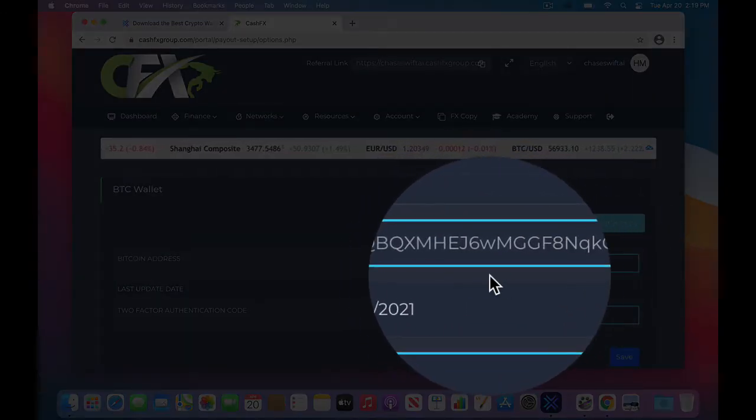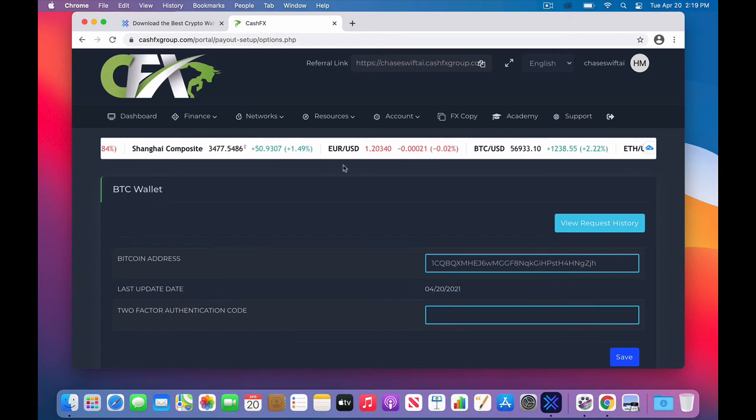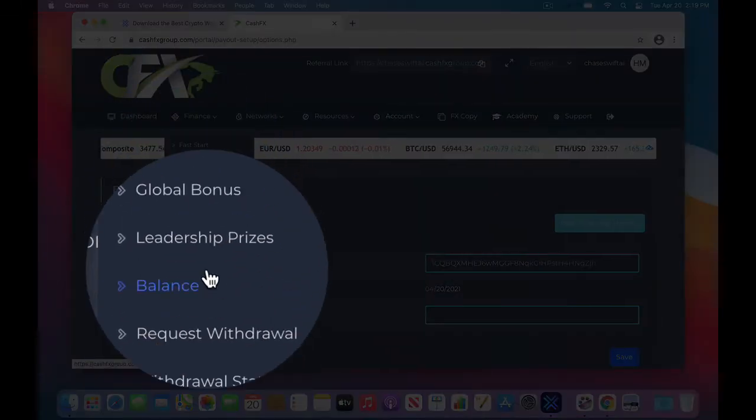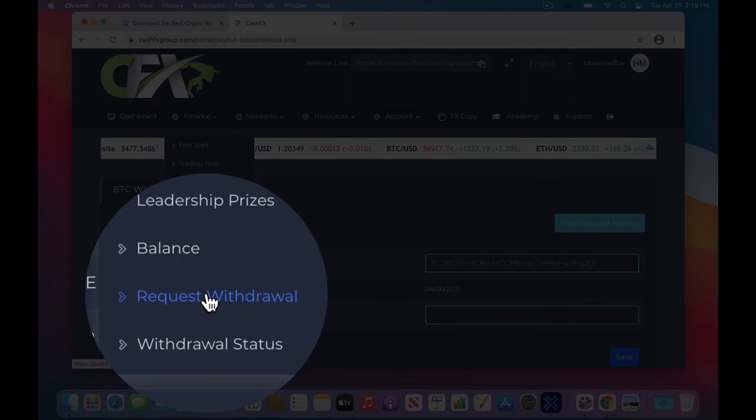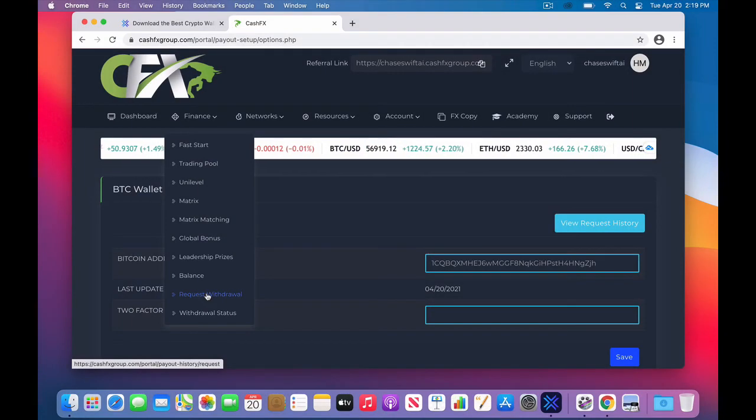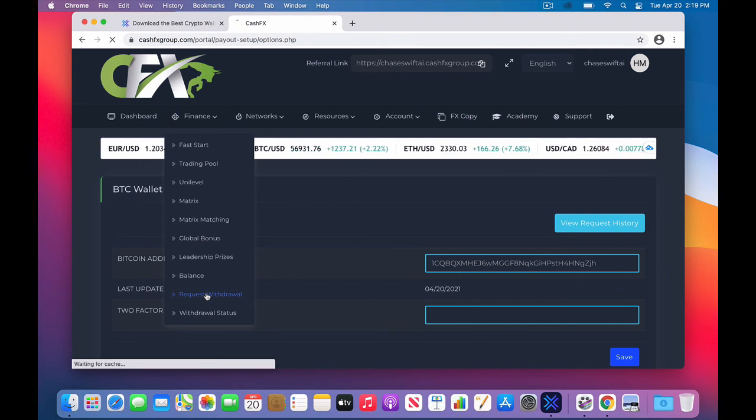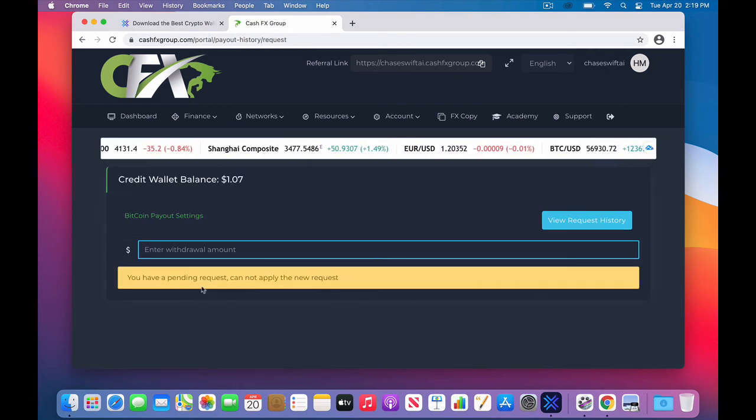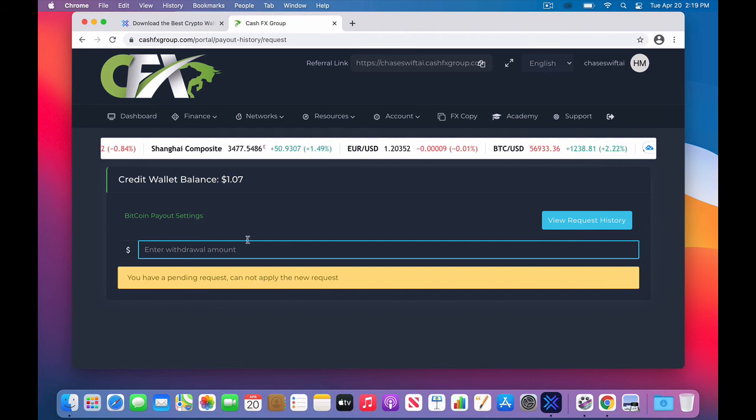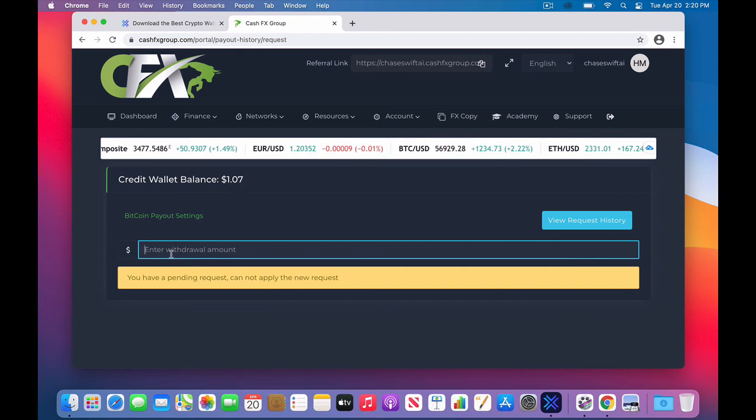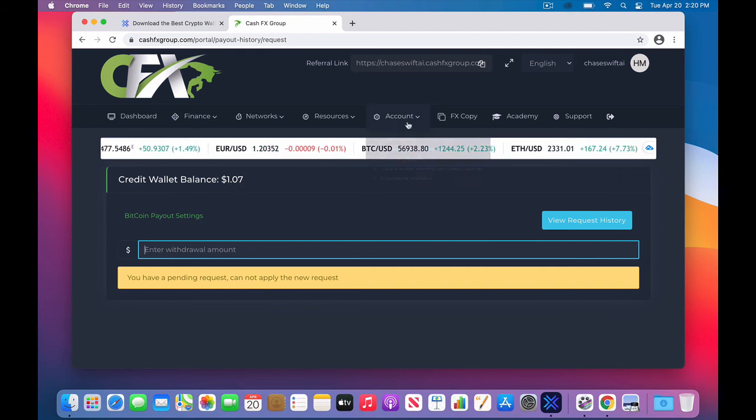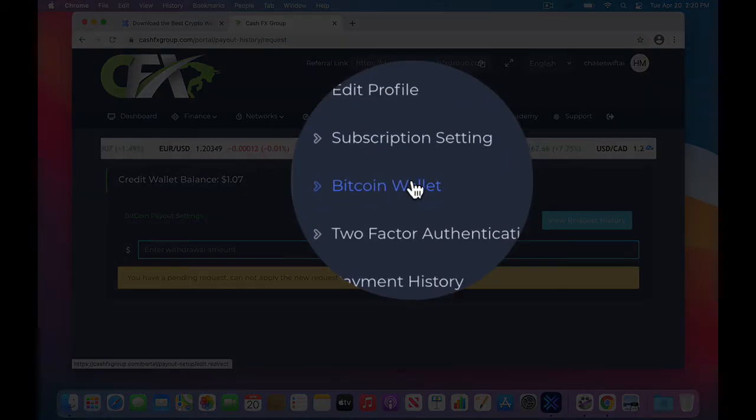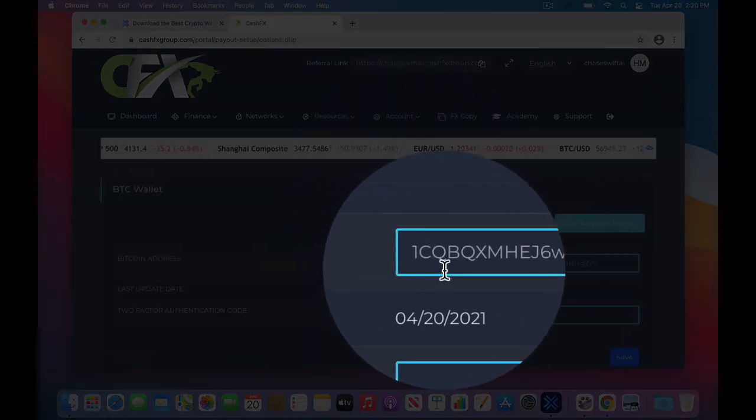So I'll click OK, and now this Bitcoin address is changed. In your case, it will be added to your account, and every time you make a withdrawal request under Finance. Request Withdrawal, and I only think I have a dollar amazingly, but you would be able to make a request of a withdrawal. Now, I have another pending request, so it won't actually work, but when you make a request, say a dollar seven, or it'd have to be over a hundred dollars, then it will go to that Bitcoin wallet. Again, you can check it under Account, Bitcoin Wallet, and you'll look at the letters there.